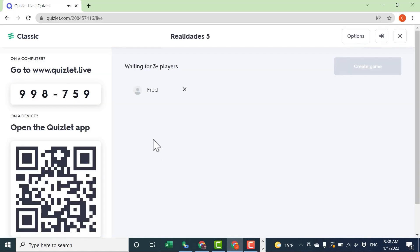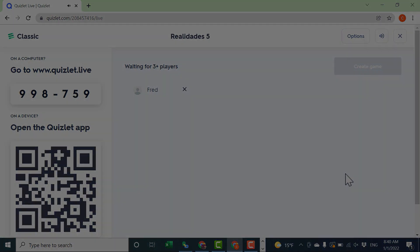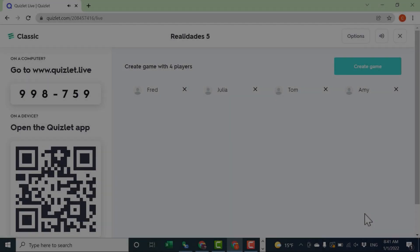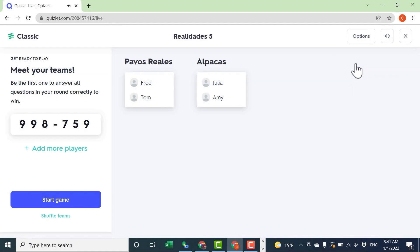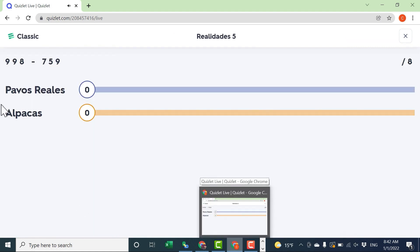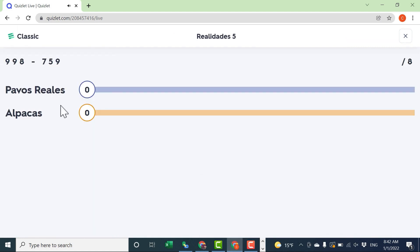Back in the teacher account, you can see that now Fred shows up as a player in this Quizlet Live game. Give me a minute to get three other students signed in to the activity. Now that I have at least four players, I can click Create Game. Quizlet Live has randomly put these four students into two teams. When I click Start Game, it shows the two teams and their progress.